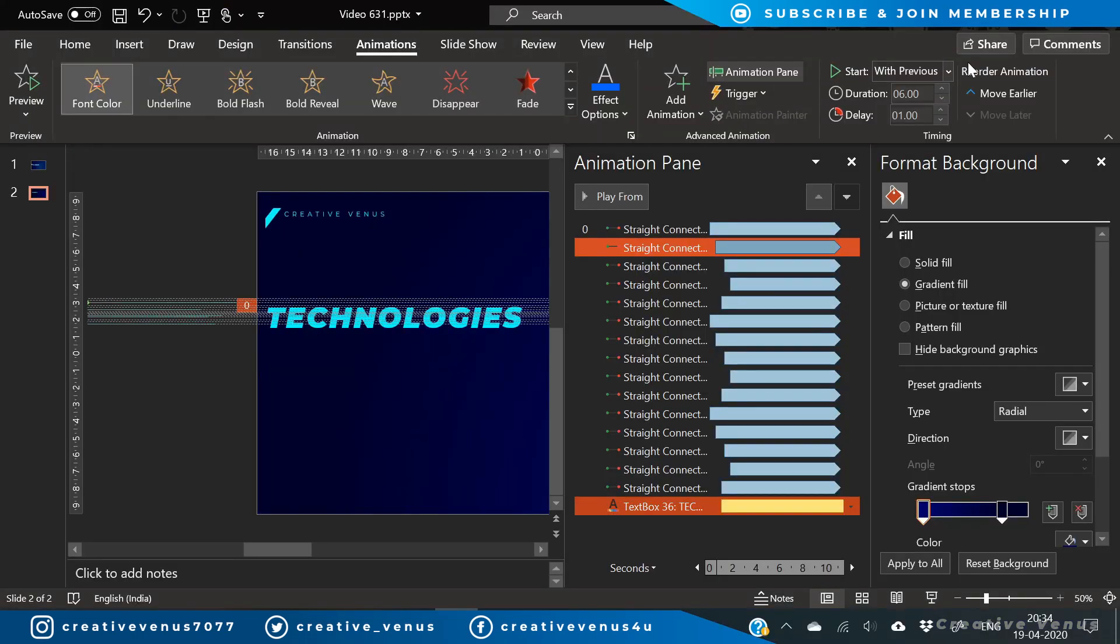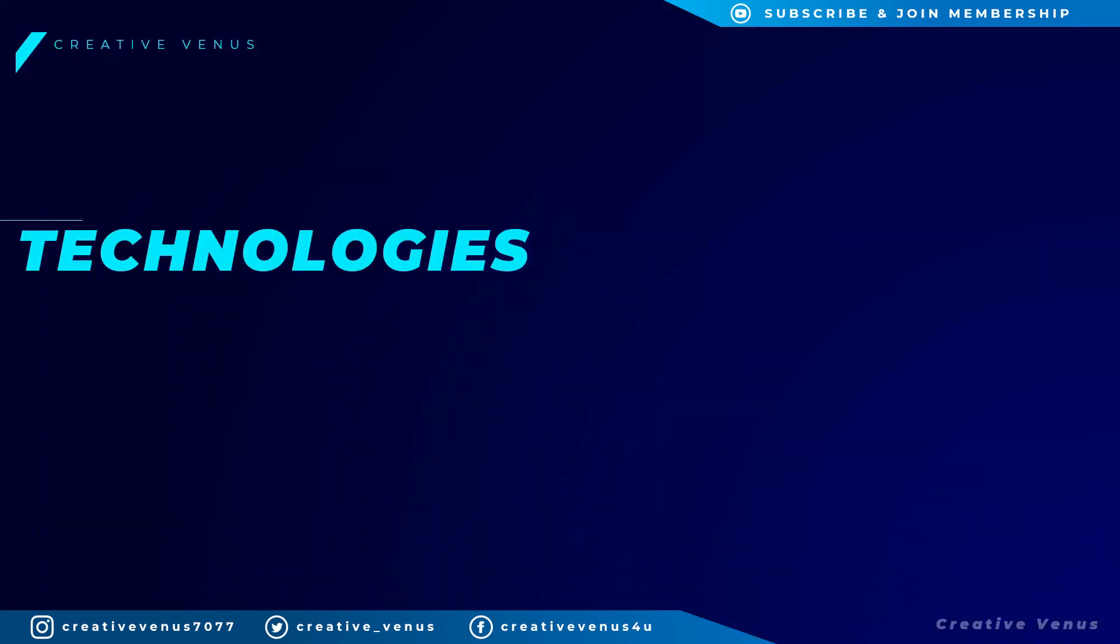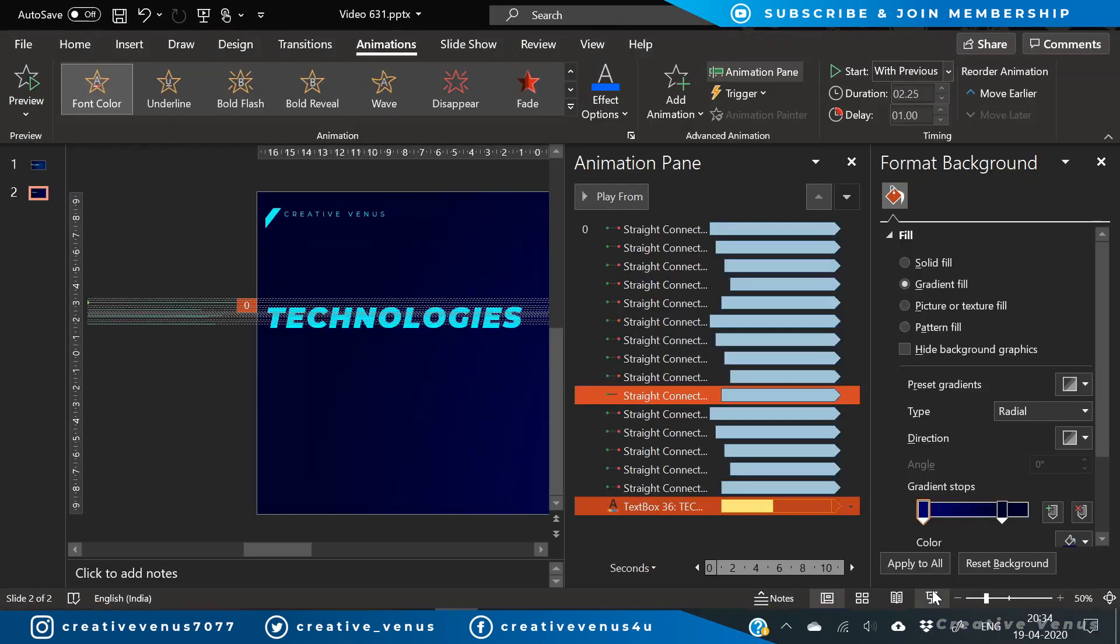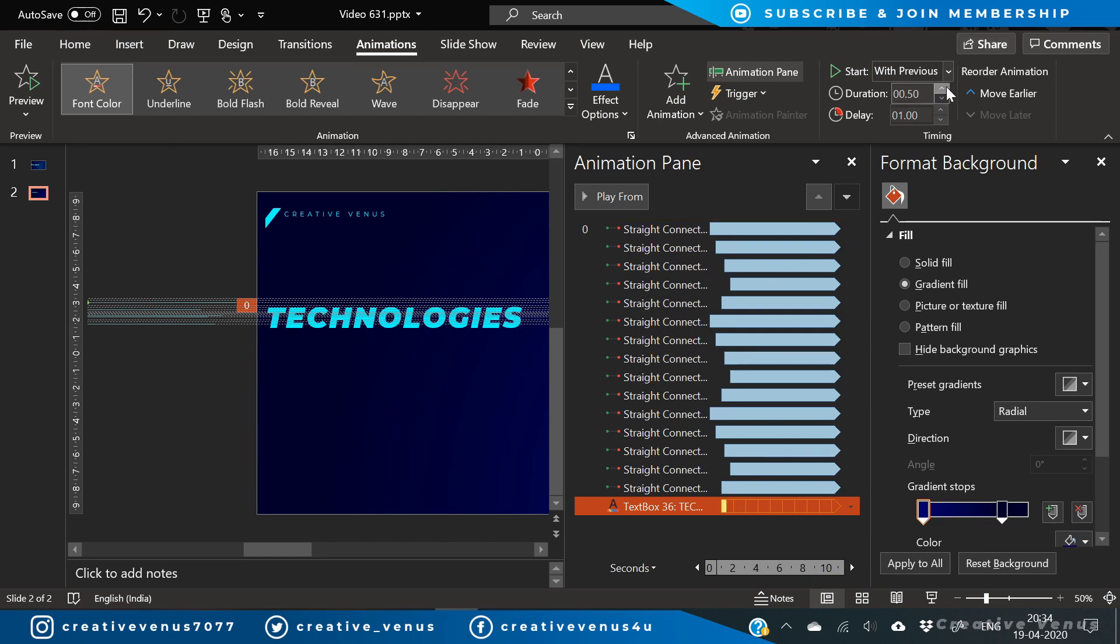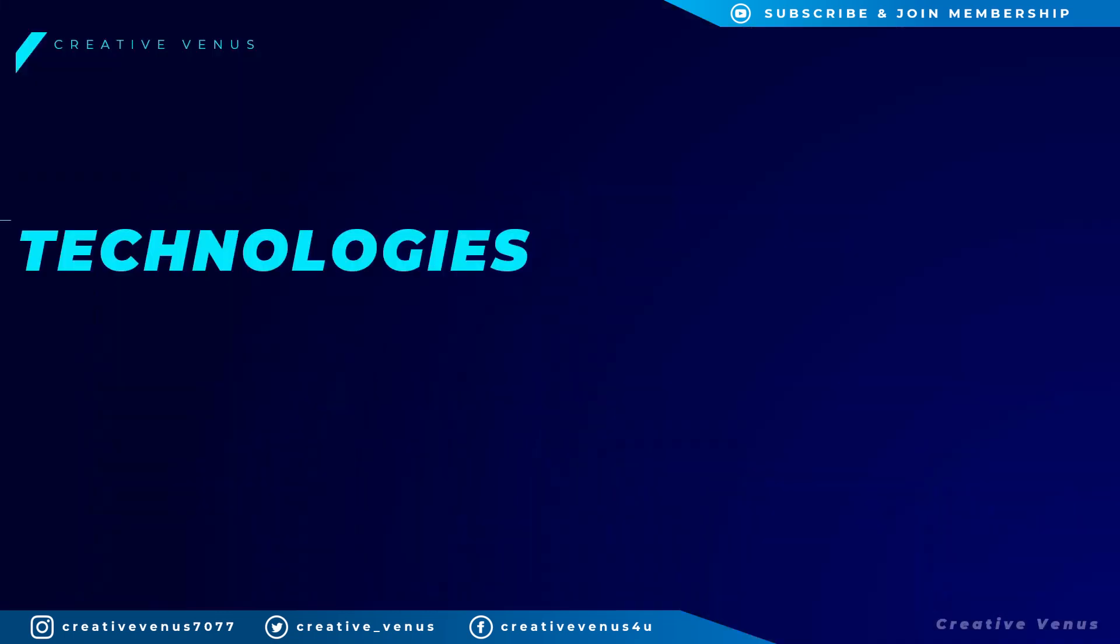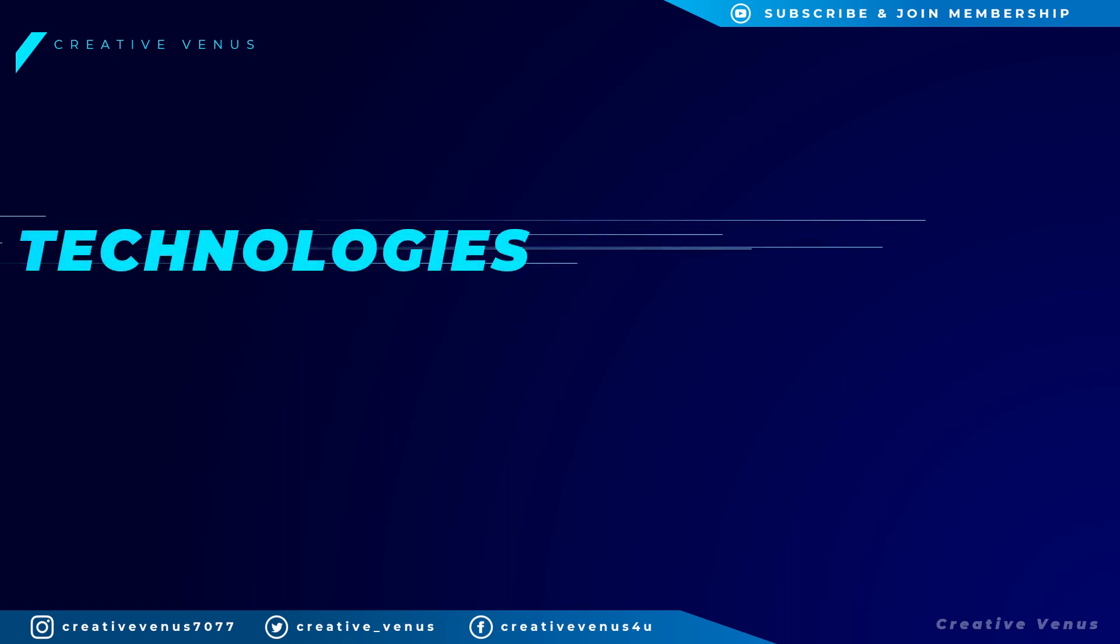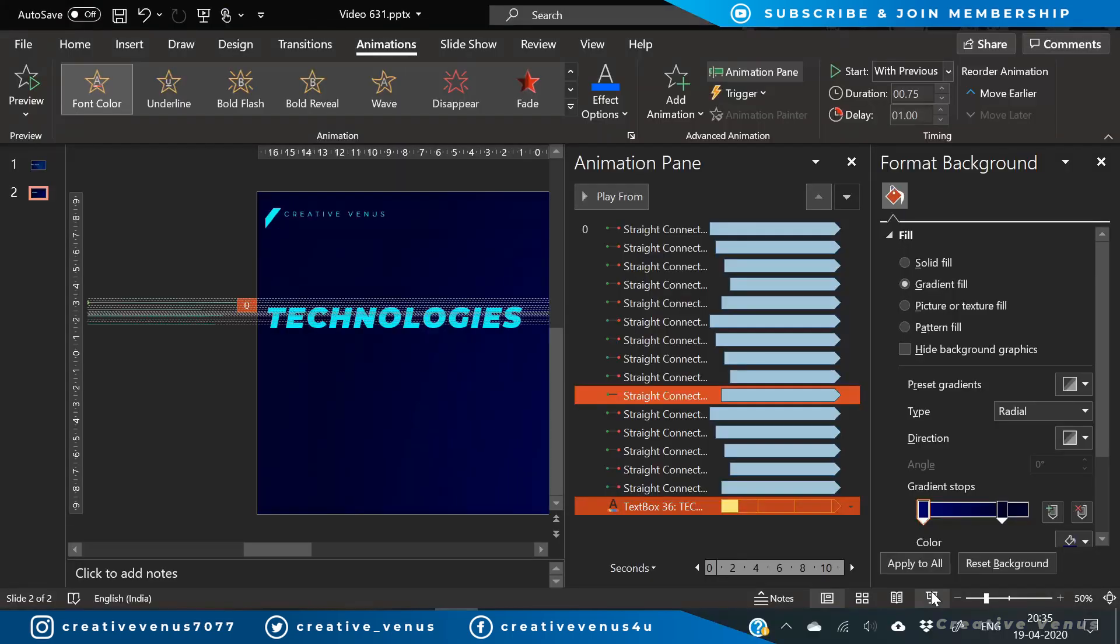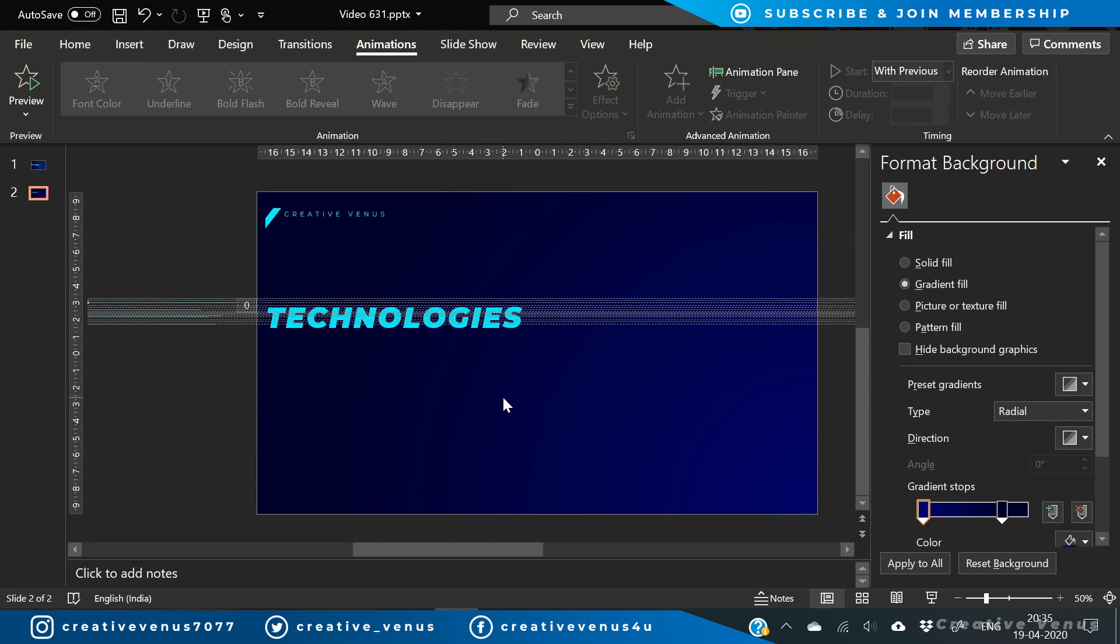But it's quite slow. We need to reduce the time here. Let's try 2.25 seconds. Let's reduce it further. 0.75. Yeah, it's looking much better now and you can see it's working fine. Of course you can change the time as per your taste.